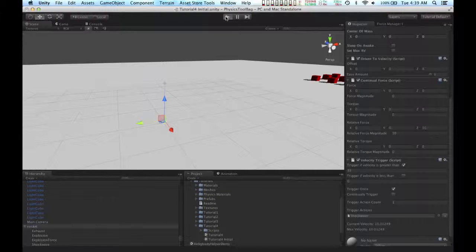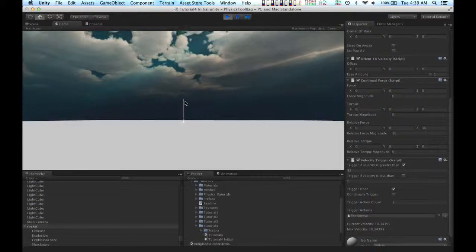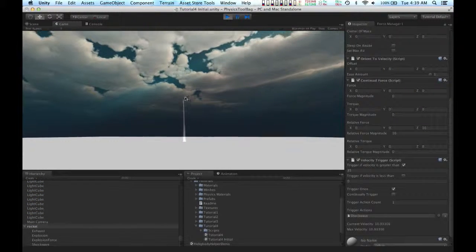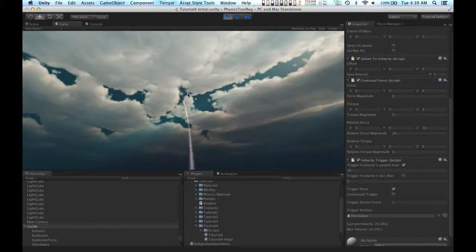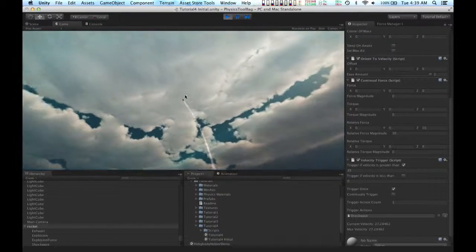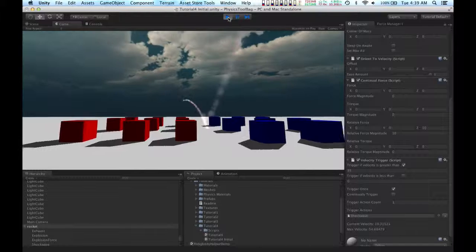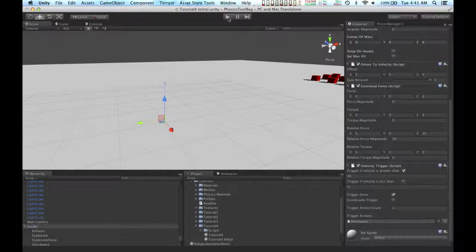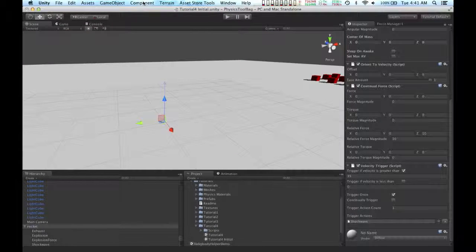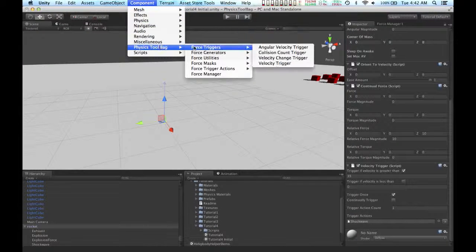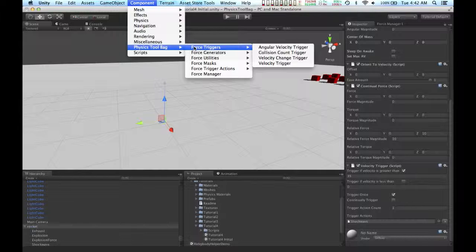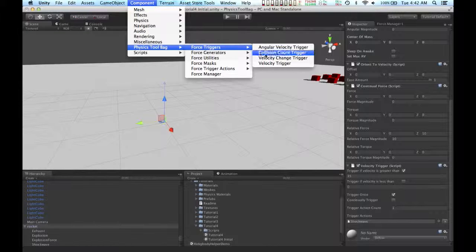So now what happens is the rocket accelerates. When its velocity is great enough, the shockwave effect plays. Now I'm going to add another force trigger.